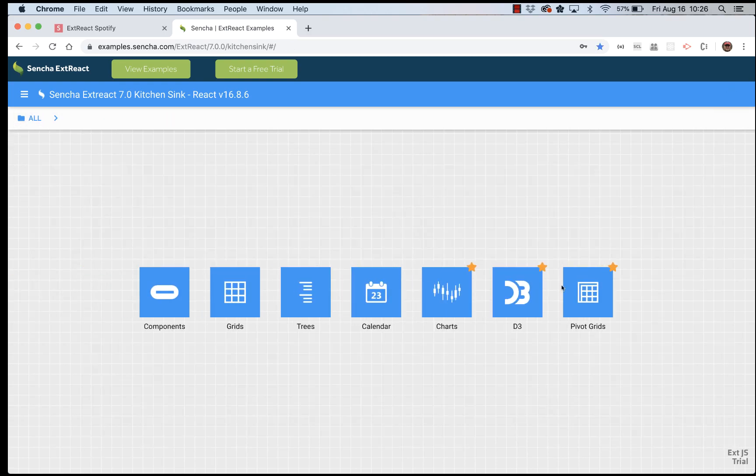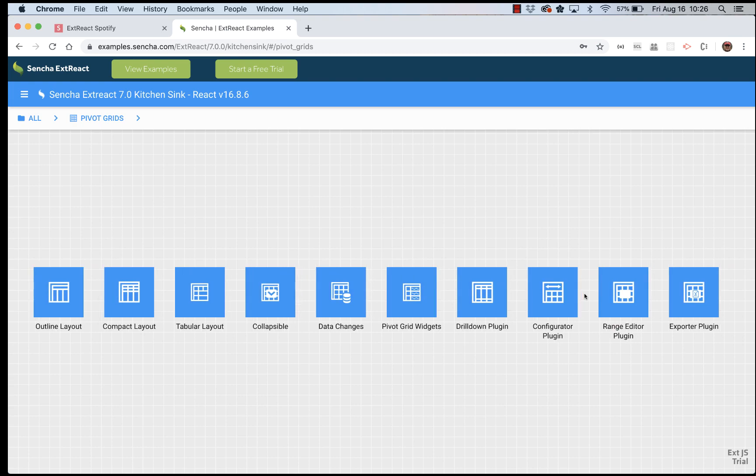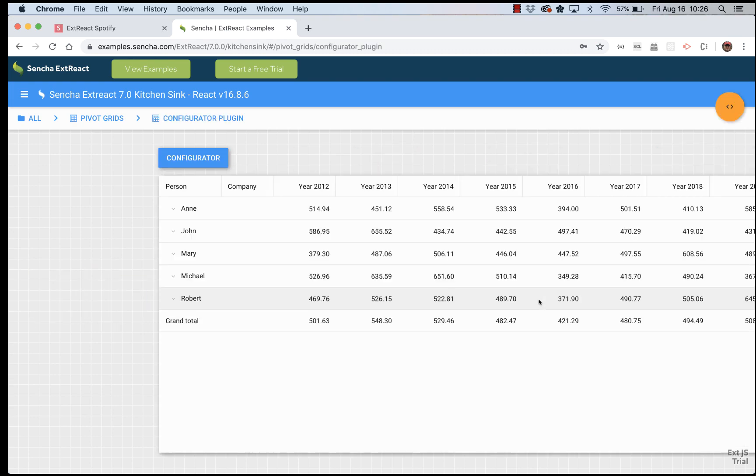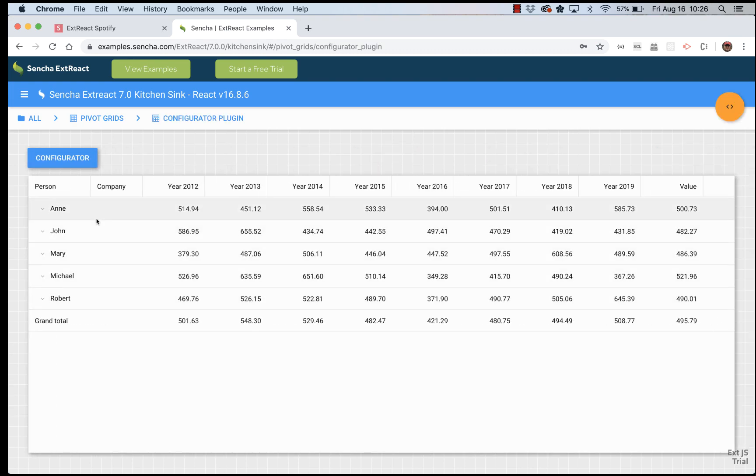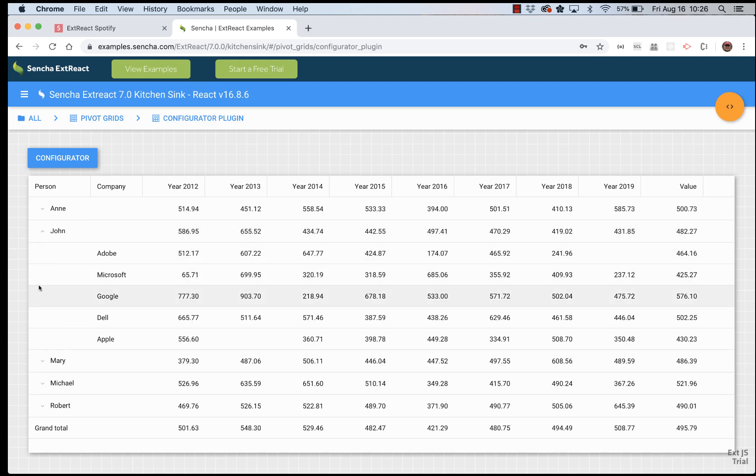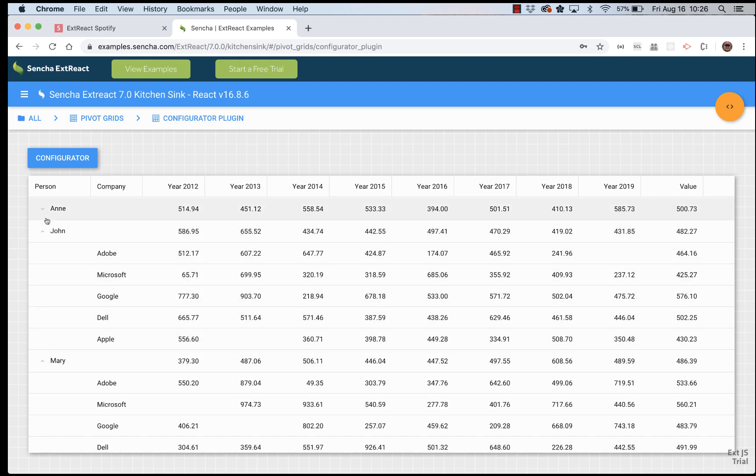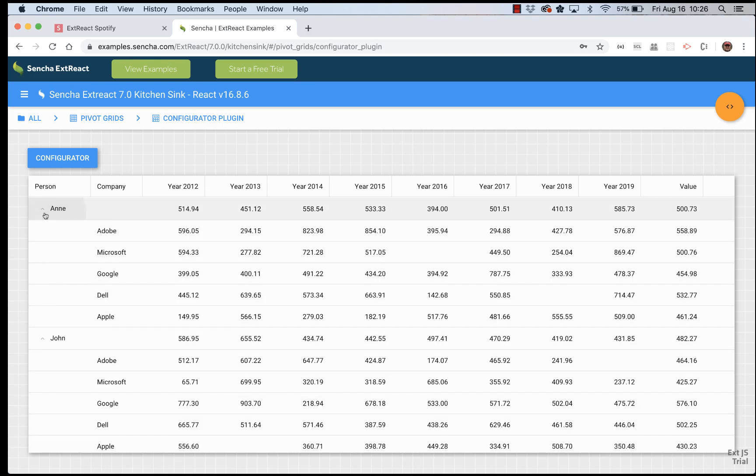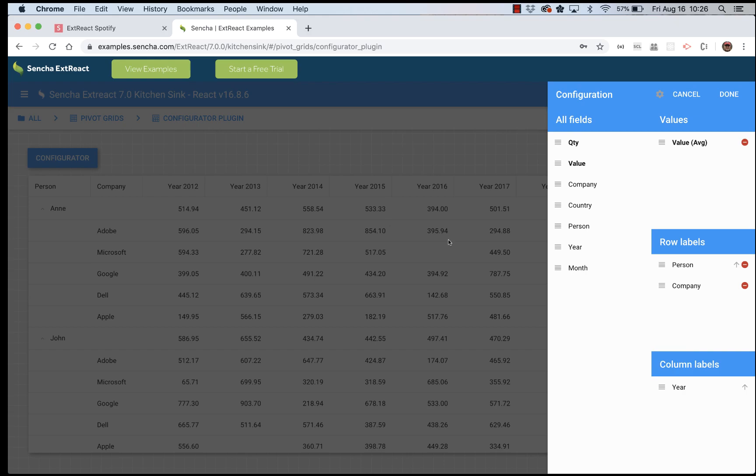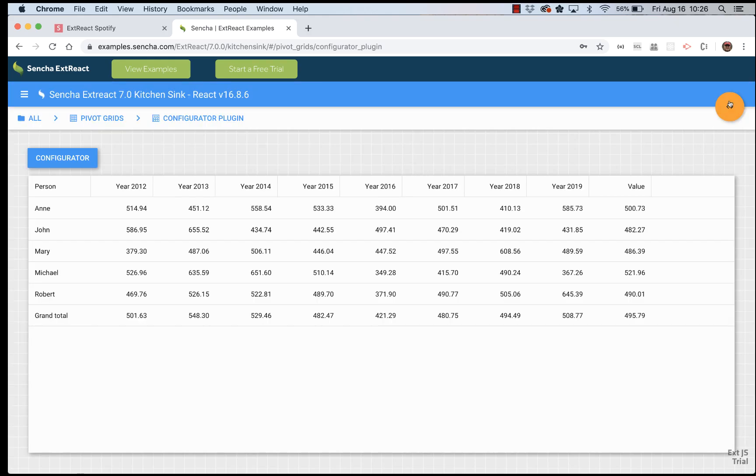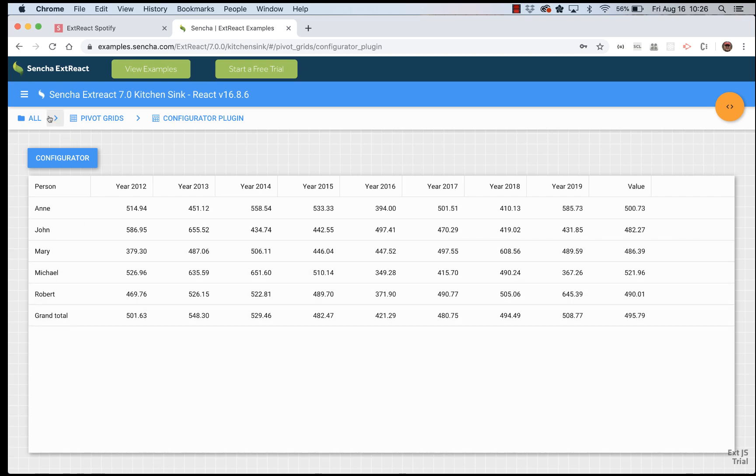And there's something called a pivot grid. Pivot grid allows you to aggregate data per several dimensions in rows and columns. In this example, data aggregated per person and company in rows and year in columns. But we can change this aggregation. For example, we can aggregate data only per person in rows. And in this case, aggregation will be a bit simpler. But of course, you can build more sophisticated aggregations. And you can let your user play around.